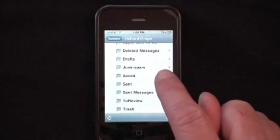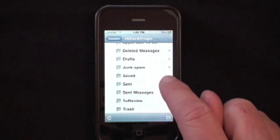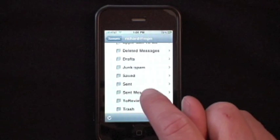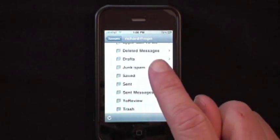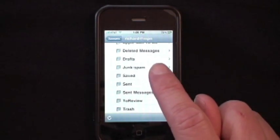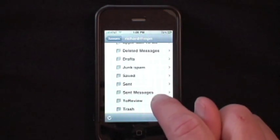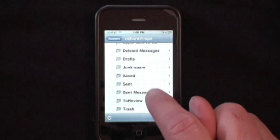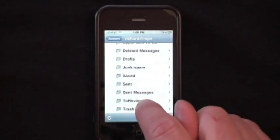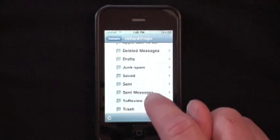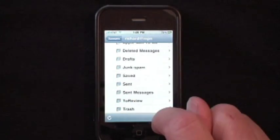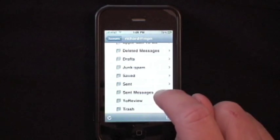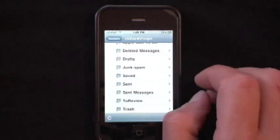And if I read an email on here, or if I read it on my computer, it gets marked in the other location, and I can move it to a folder and access it from that same folder — very simple and straightforward.